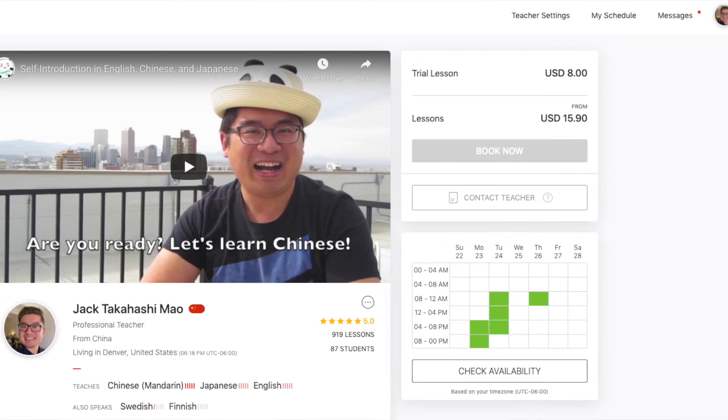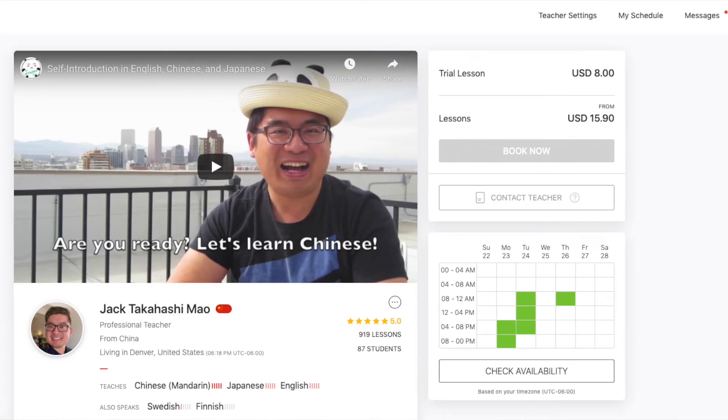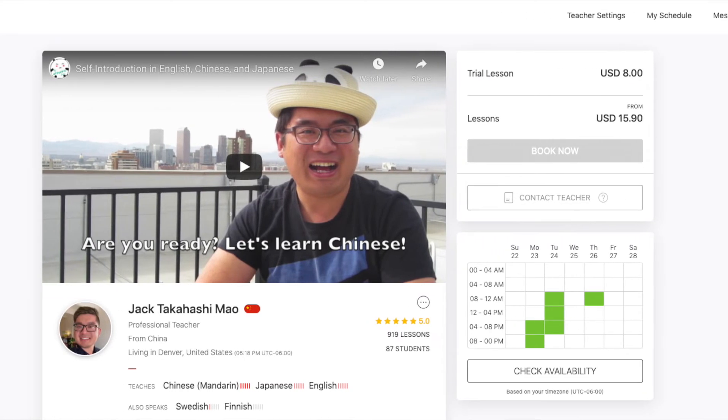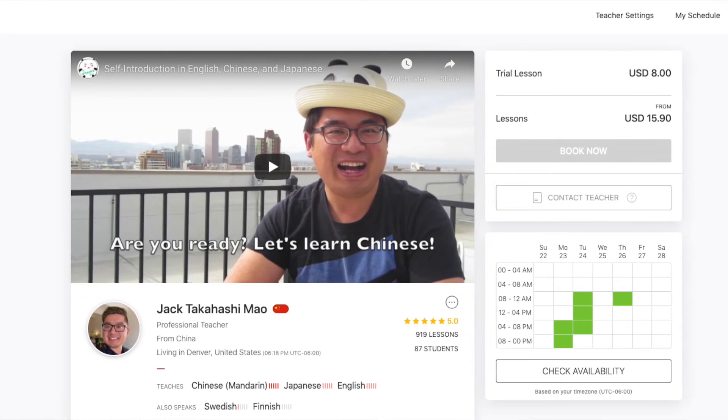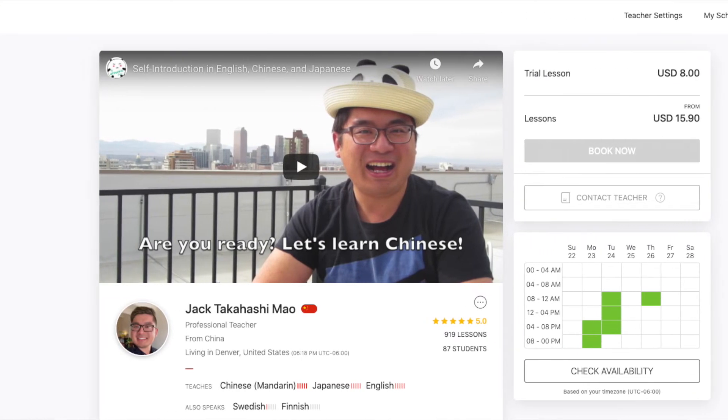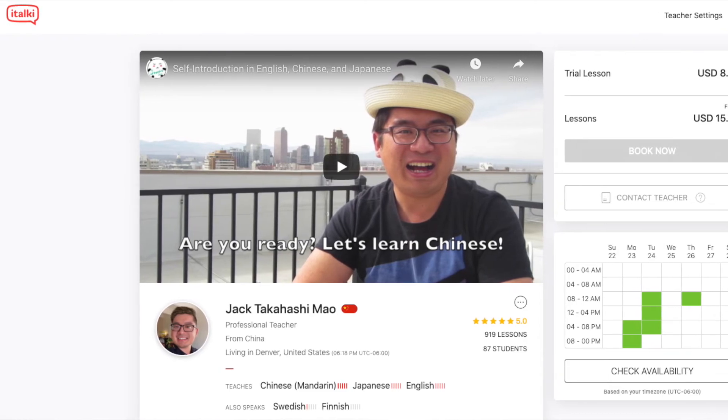That's all for today — it's a quick one, but I hope it's helpful. If you like my teaching, please check out my italki profile down below and we can learn Japanese and Chinese together, remotely, online. Stay strong. Bye!